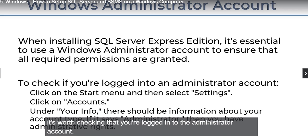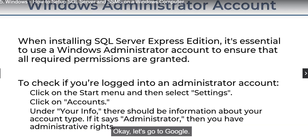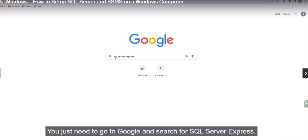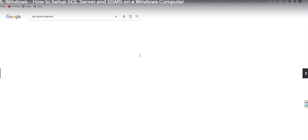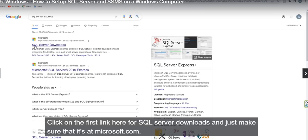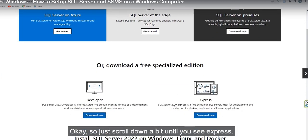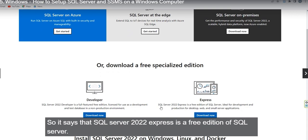It's worth checking that you are logging into the administrator account first. Let's go to Google and search for SQL Server Express. Search for SQL Server Express, click on SQL Server Downloads — make sure it is the microsoft.com site. SQL Server Express is a free edition of SQL Server.